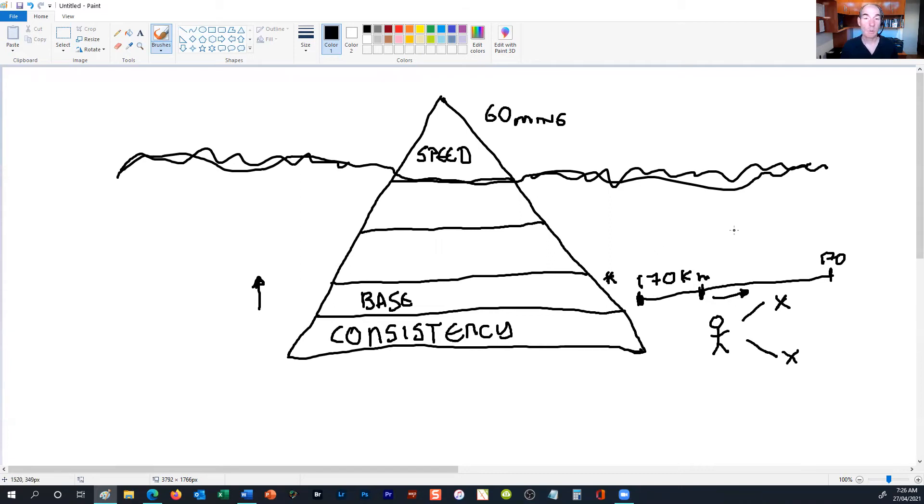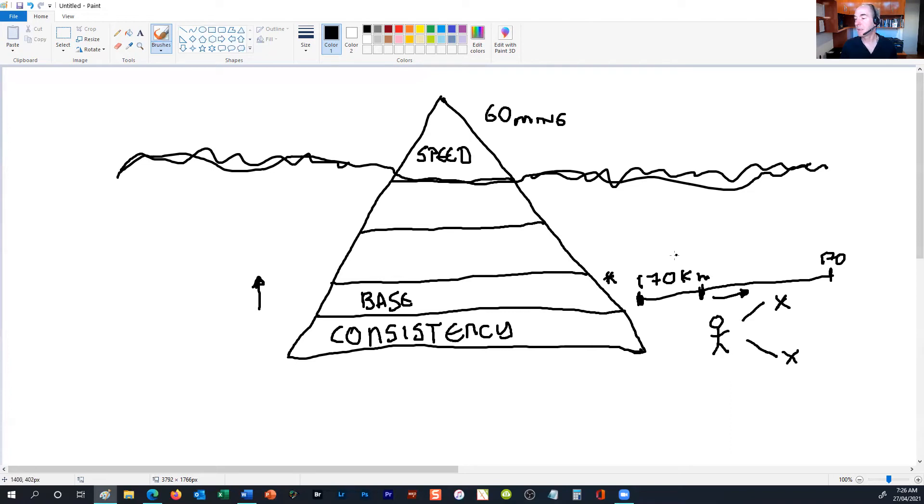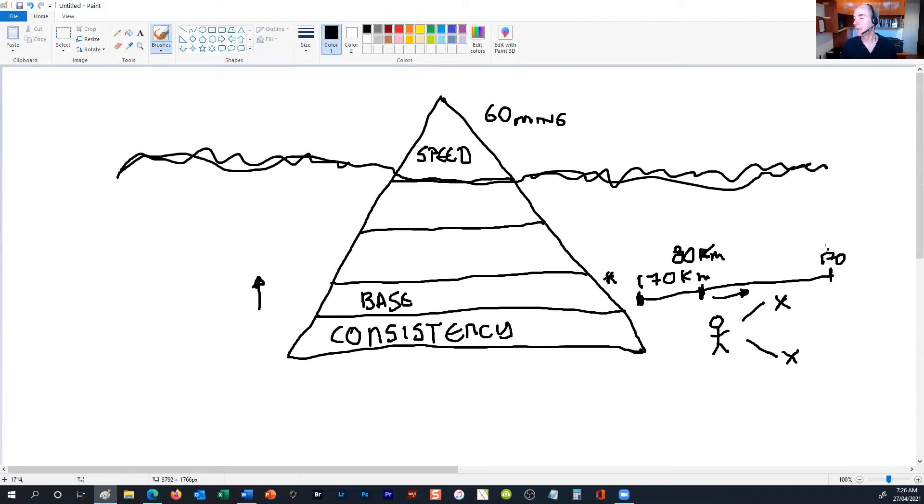The next thing we need to work on with our clients is making sure they've got enough endurance within their training to be able to complete the event. Say they're racing 80 kilometers—it's important that they have enough endurance to get to the end of the event. That's the next level: working on endurance.